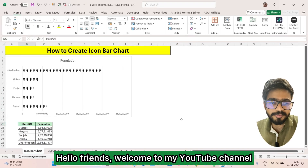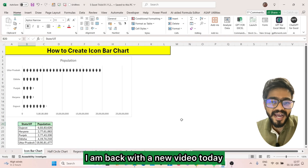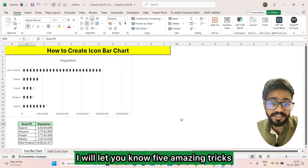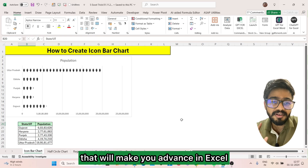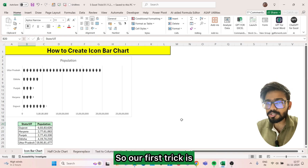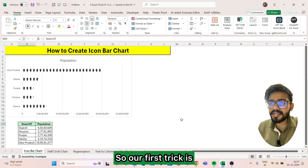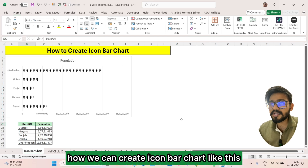Hello friends, welcome to my YouTube channel. I am back with a new video. Today I will show you five amazing tricks that will make you advance in Excel. Our first trick is how we can create an icon bar chart.